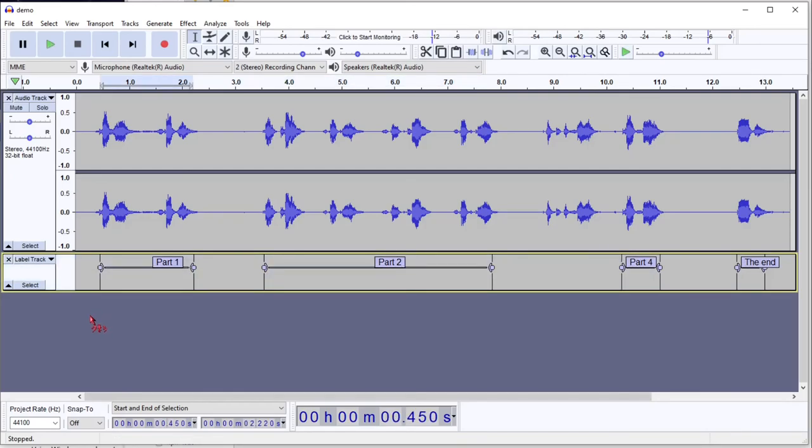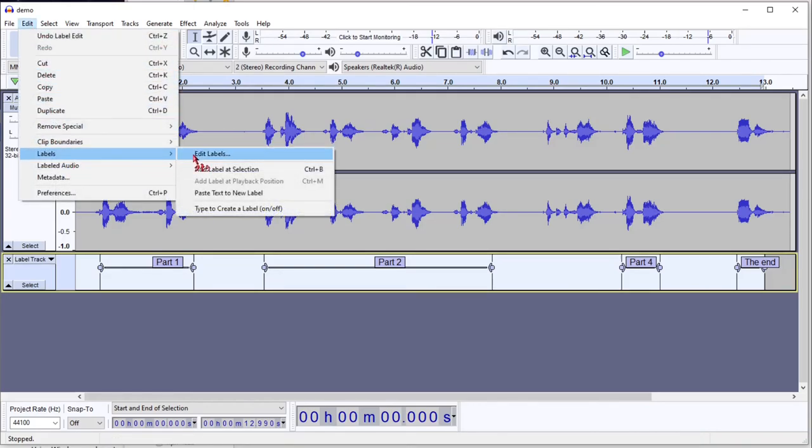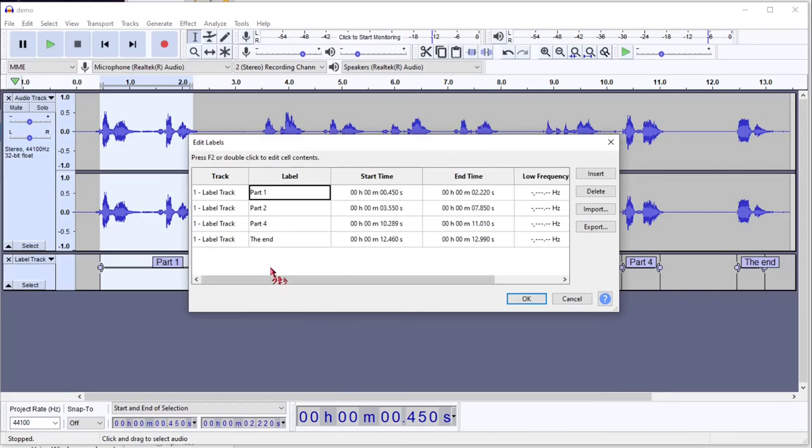Finally, if you need to fine-tune the labels, you can select the label track you want. Go to edit, labels, edit labels. And either edit all the names manually or the start or ending times.